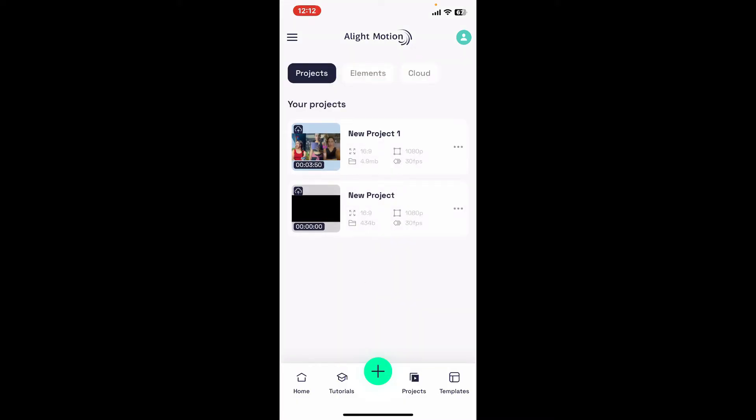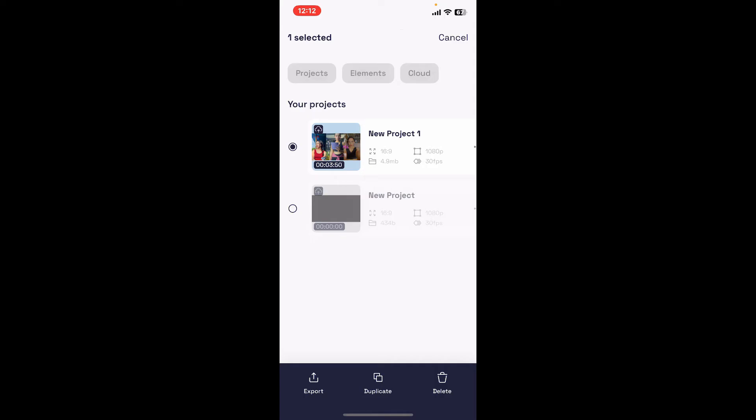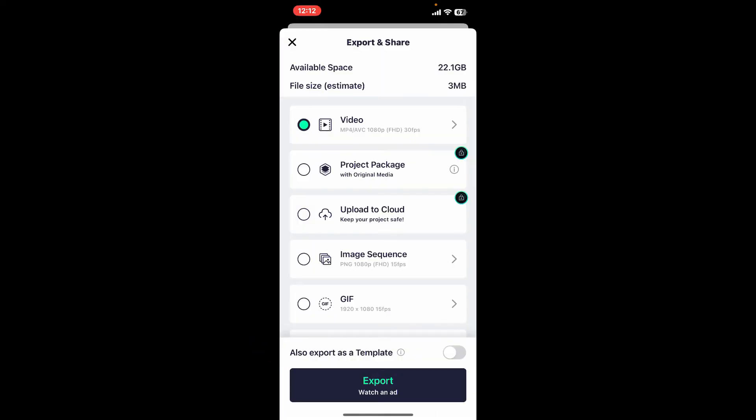From the project list, long press on the thumbnail of the project you want to export as XML. Once you select the project, tap on Export at the bottom left.